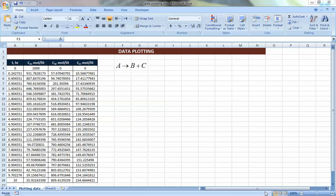Today I'm going to talk about data plotting in Microsoft Excel. Usually when you have data like what we have here in this table, it's a reactor effluent or a product from a reactor that converts A to B and C.